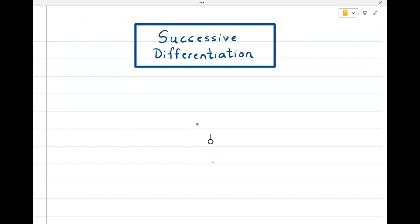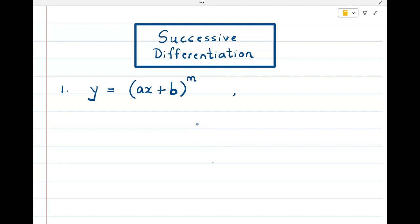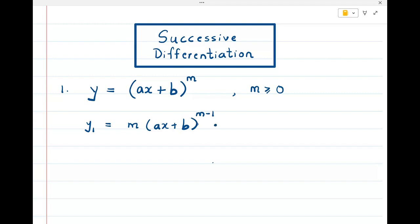So I'm going to take the first function: y = (ax + b)^m, assuming m is greater than or equal to zero, so this is a positive power. Now I'm going to find the first derivative, second derivative, and so on. The first derivative will be m·(ax + b)^(m-1) multiplied by the derivative of (ax + b), which is just a.